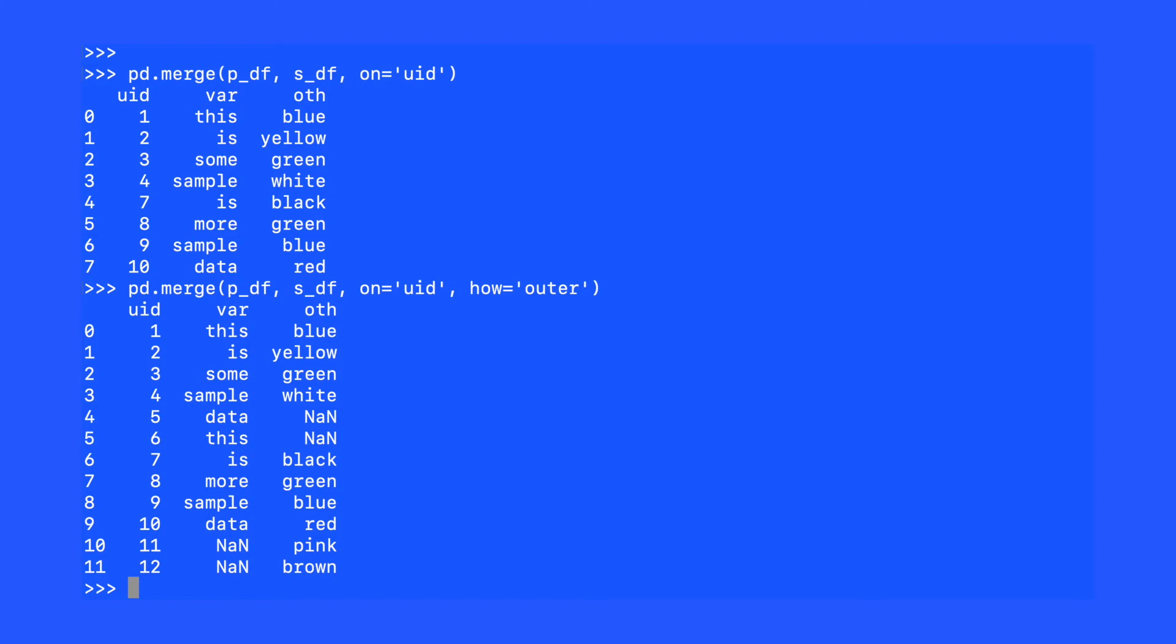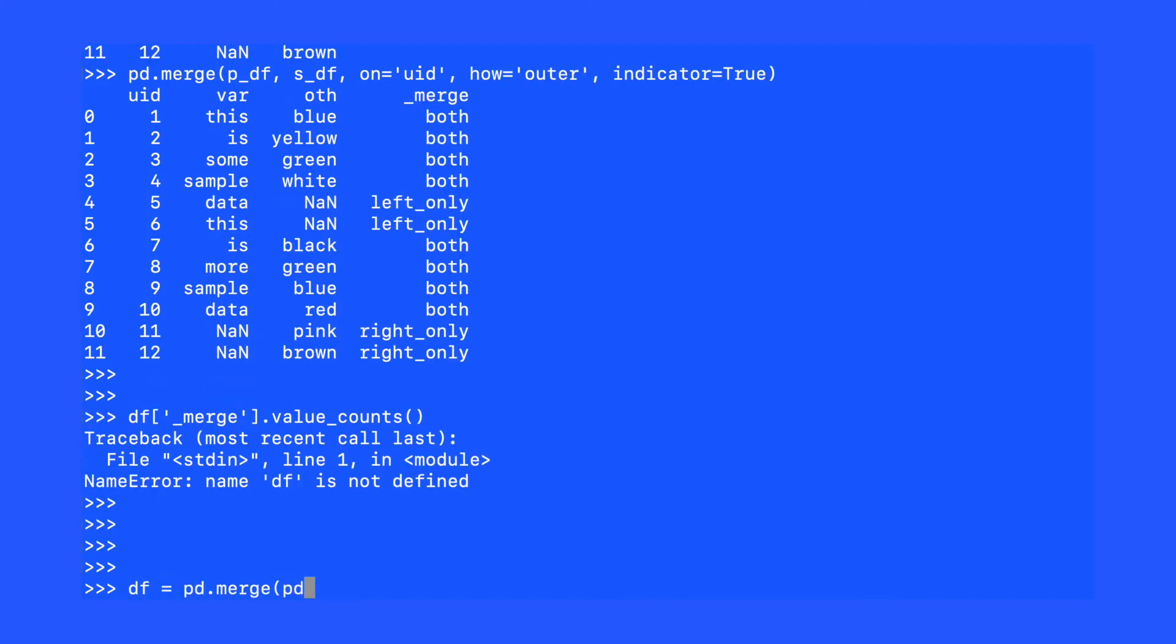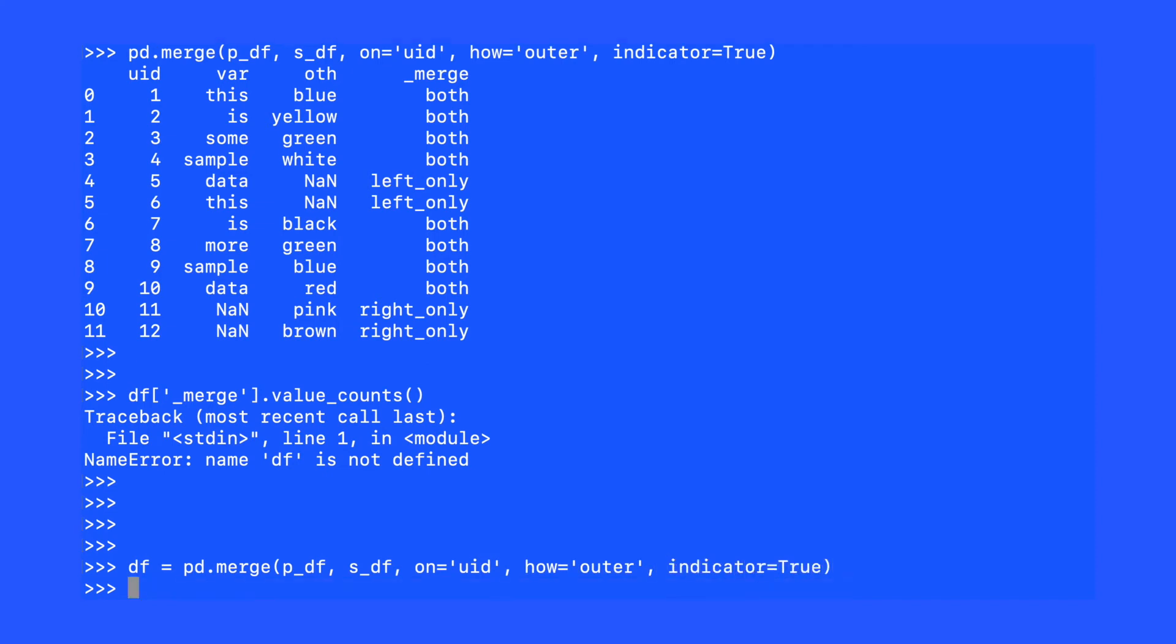Let's perform this merge one more time, but we're going to use an additional argument. We'll use the indicator argument, and we're going to set that to equal true. The indicator argument gives us an additional variable, underscore merge. This variable is extremely useful.